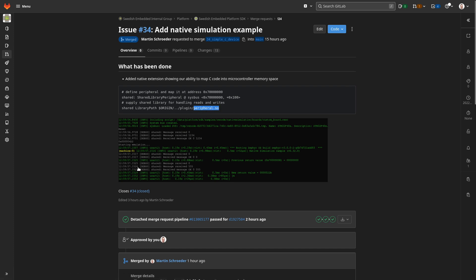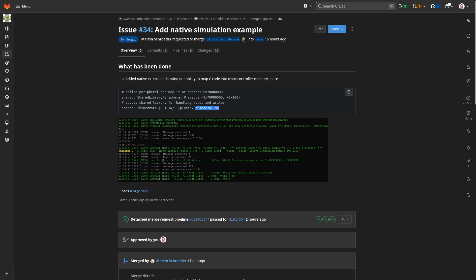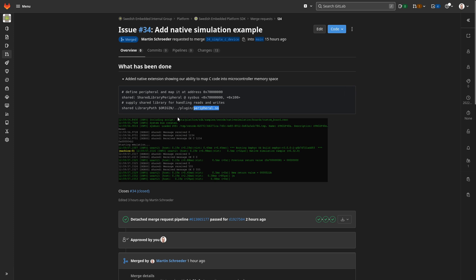The end result is going to look like this: we're going to have a very simple application that writes to one address, then has this peripheral copy the data to another address, and then we read back the same value from that other address. So let's get started and jump right into it.